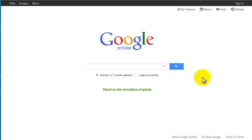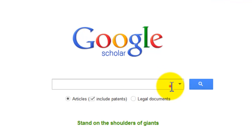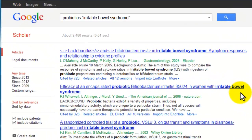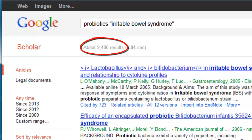Let's say we're interested in finding articles on the effectiveness of probiotics in treating irritable bowel syndrome. We can enter our search terms just like we would if we were searching Google. The word 'and' is assumed between terms by default. We put quotes around phrases. Google Scholar retrieved a very large number of results — over 9,000 results for this search. This is often the case in Google Scholar because it is searching the full text of articles, as opposed to just the title and abstract or summary like most other databases.